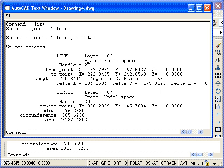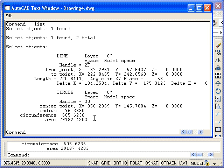In the case of the circle, you see that it displays similar properties, as well as the center point, radius, circumference, and area. You can see that this information can be very useful when you're looking to troubleshoot your drawing to determine why something's not working the way you would expect.